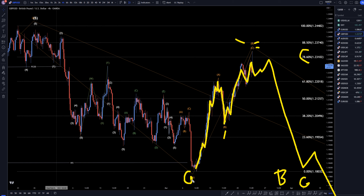We got the A, we got three waves up for the B, and then we'll go back down to make a wave C of B.